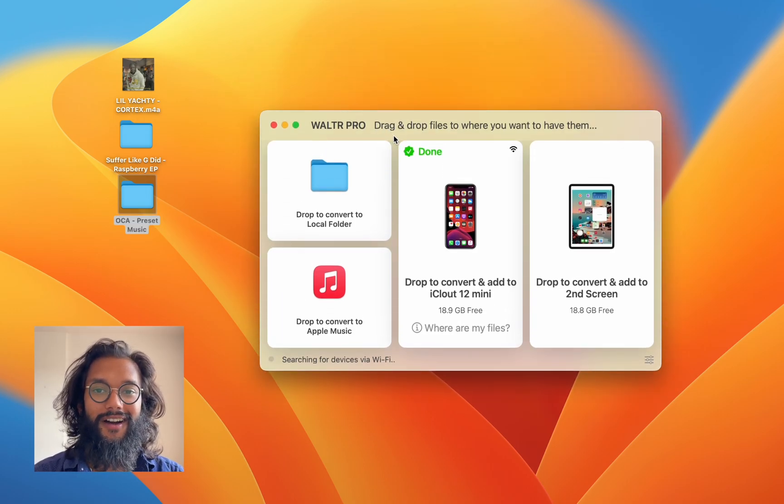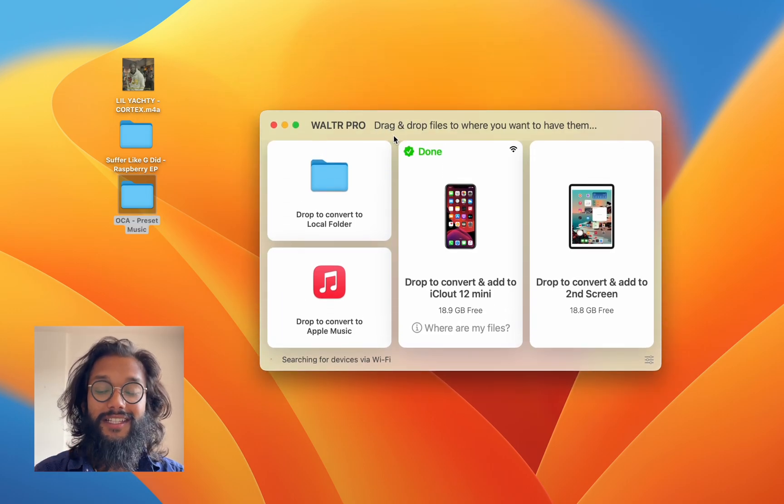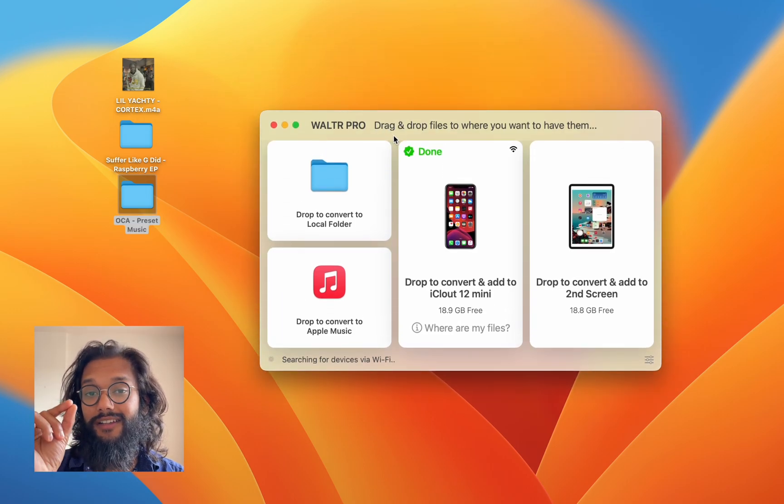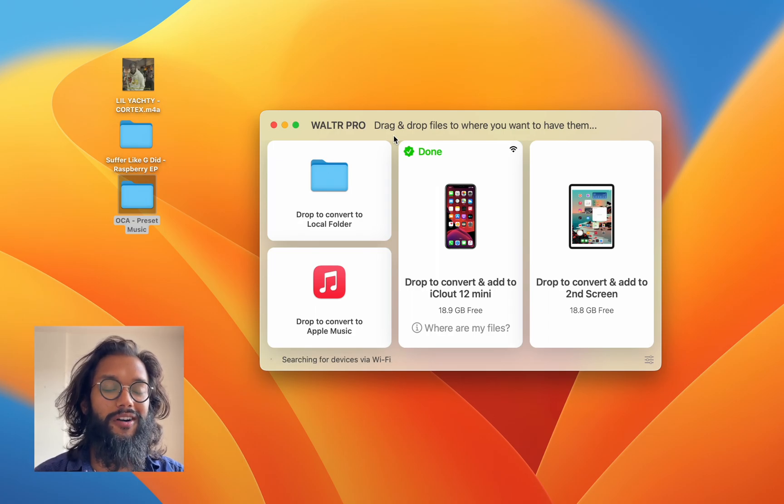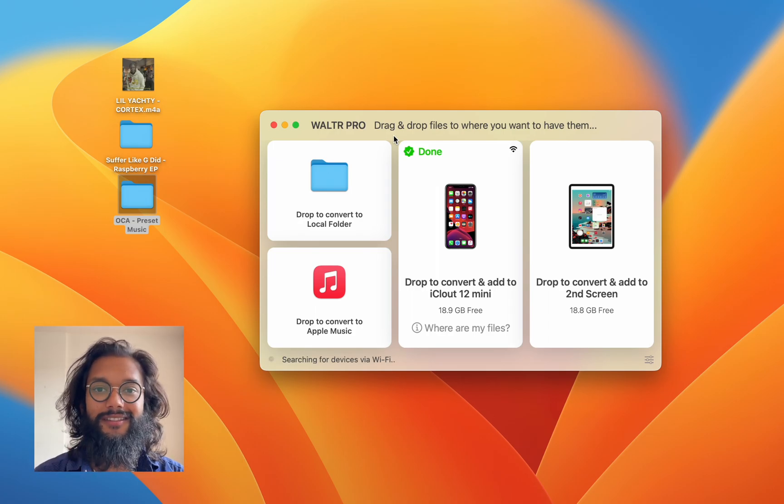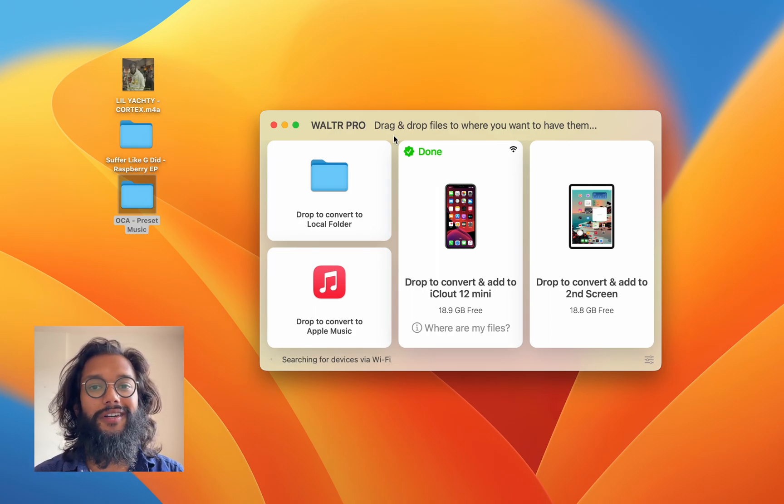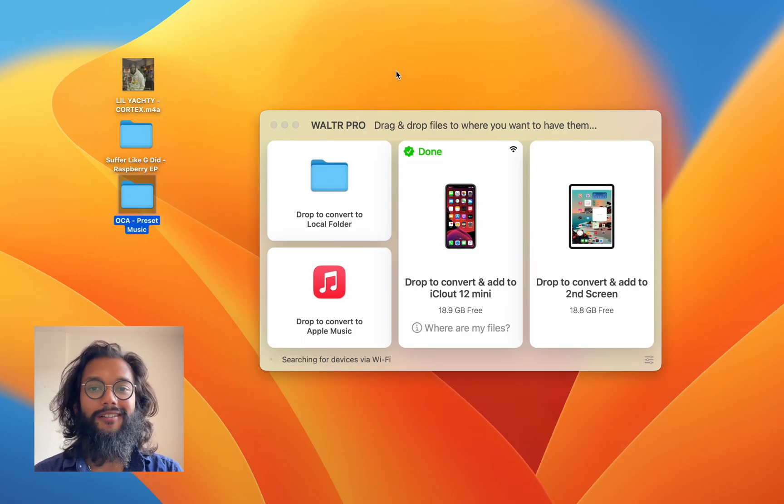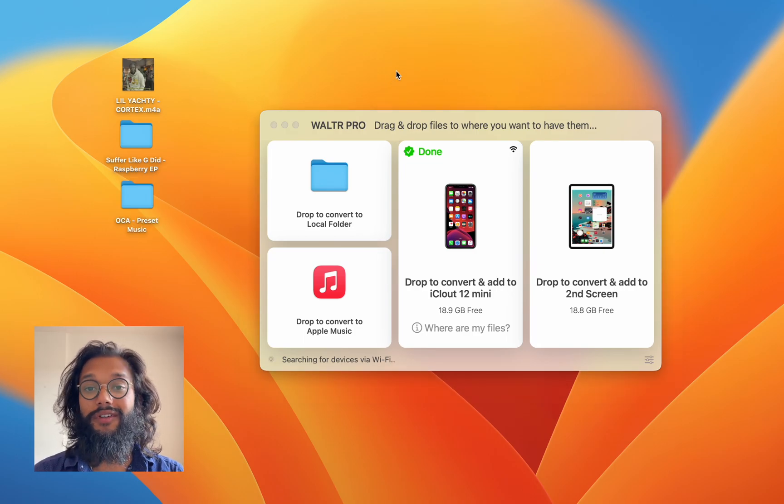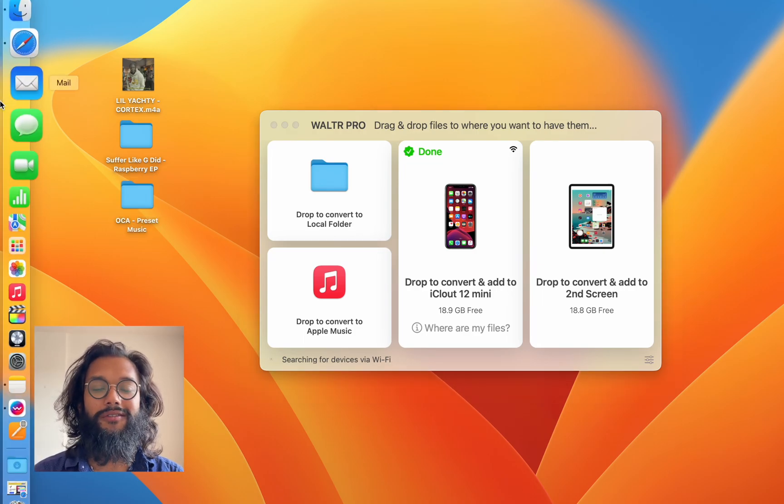Walter Pro is really awesome. And this was just a little sliver of the features. This does so much more, but those are for a different video. For now, let's see where you get Walter Pro.